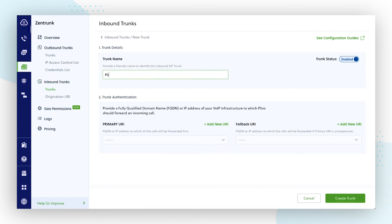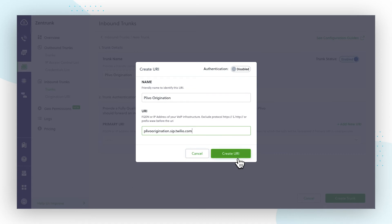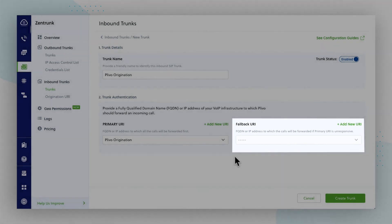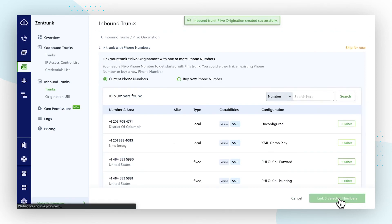From there, you'll need to select the primary URI and fallback URI of your PBX. Please note that the primary URI is the FQDN or IP address to which all calls are forwarded first. If the primary URI is unresponsive, the calls will be forwarded to the fallback URI. The fallback URI is optional. Click Create Trunk to complete this step.